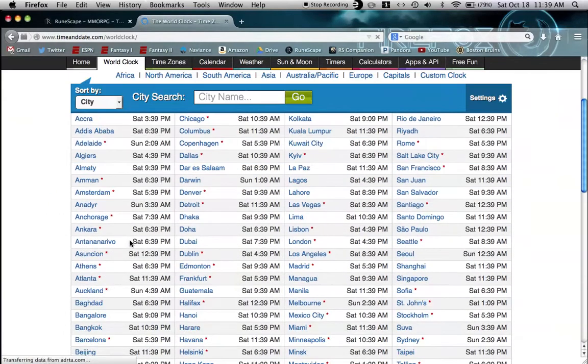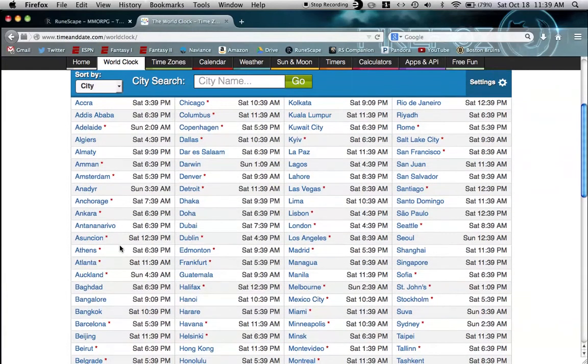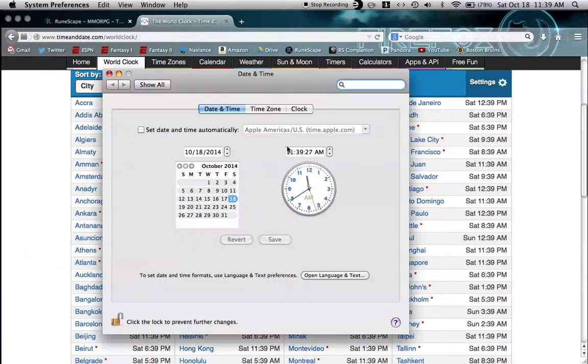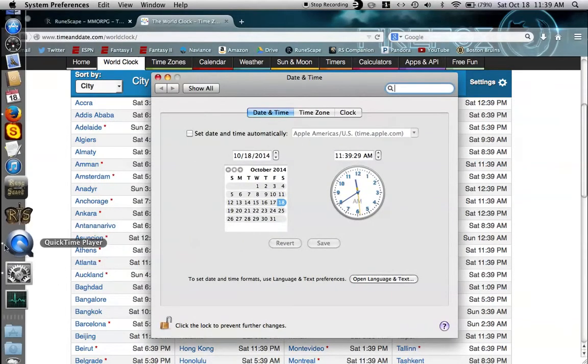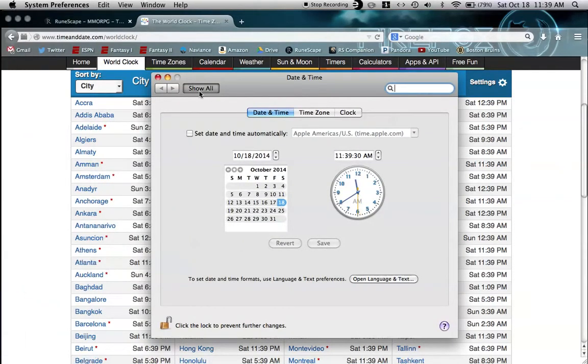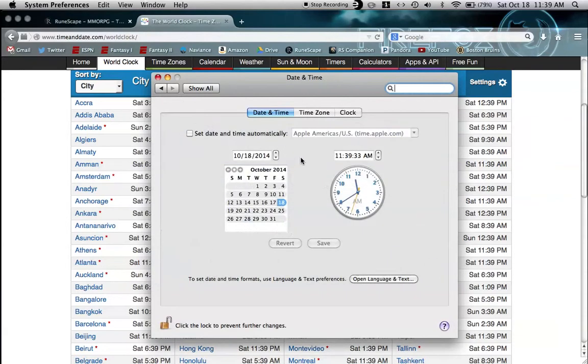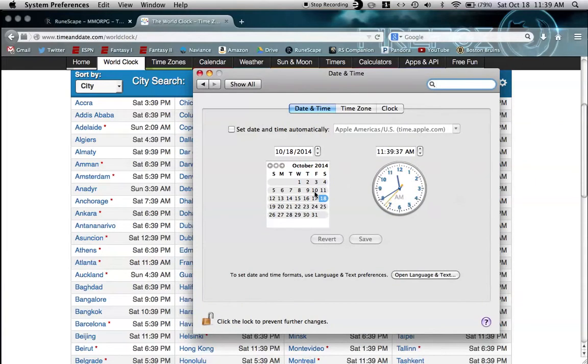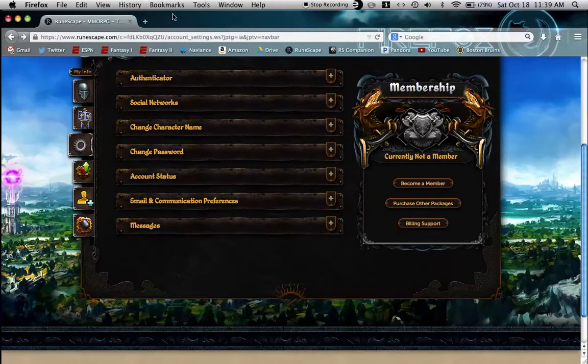Otherwise you can just go to timeanddate.com/worldclock. I'm in Eastern Standard, so let's see Atlanta 11:39. As you can see under date and time, which by the way is under system preferences, my clock is almost perfectly aligned with this one. It can be a few seconds off, but it can't be minutes off. It can't be more than 30 seconds off.